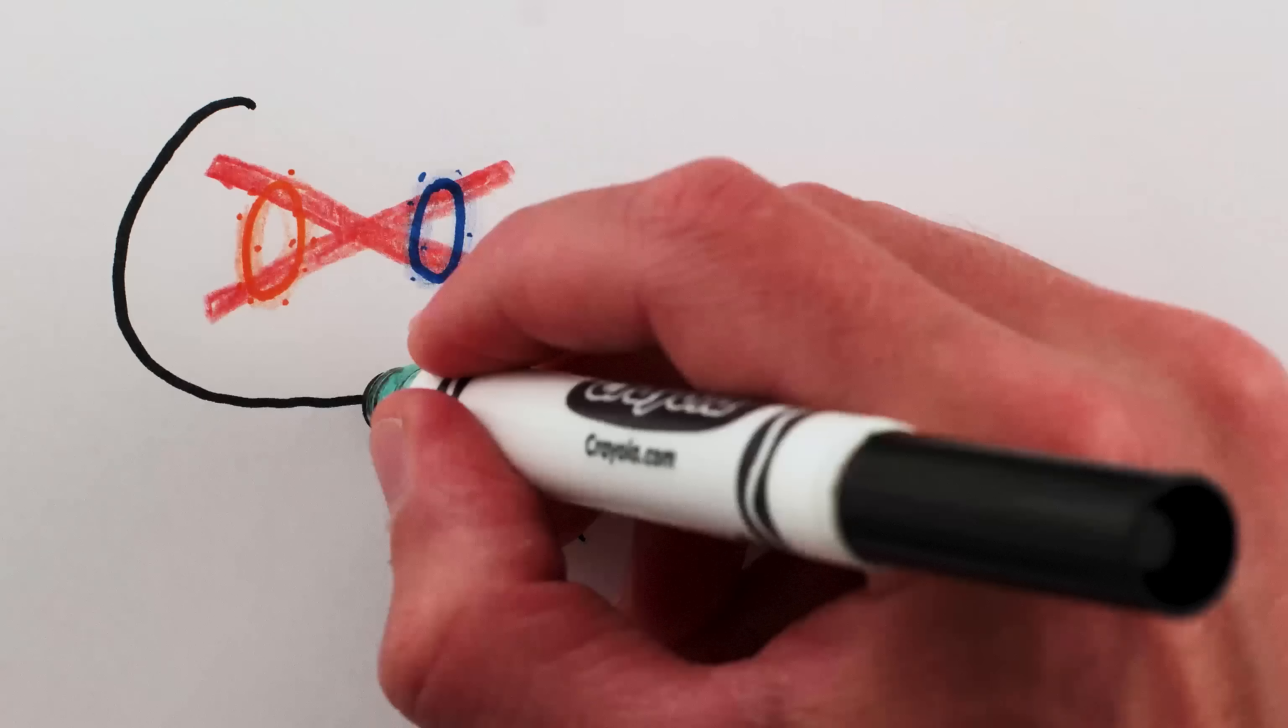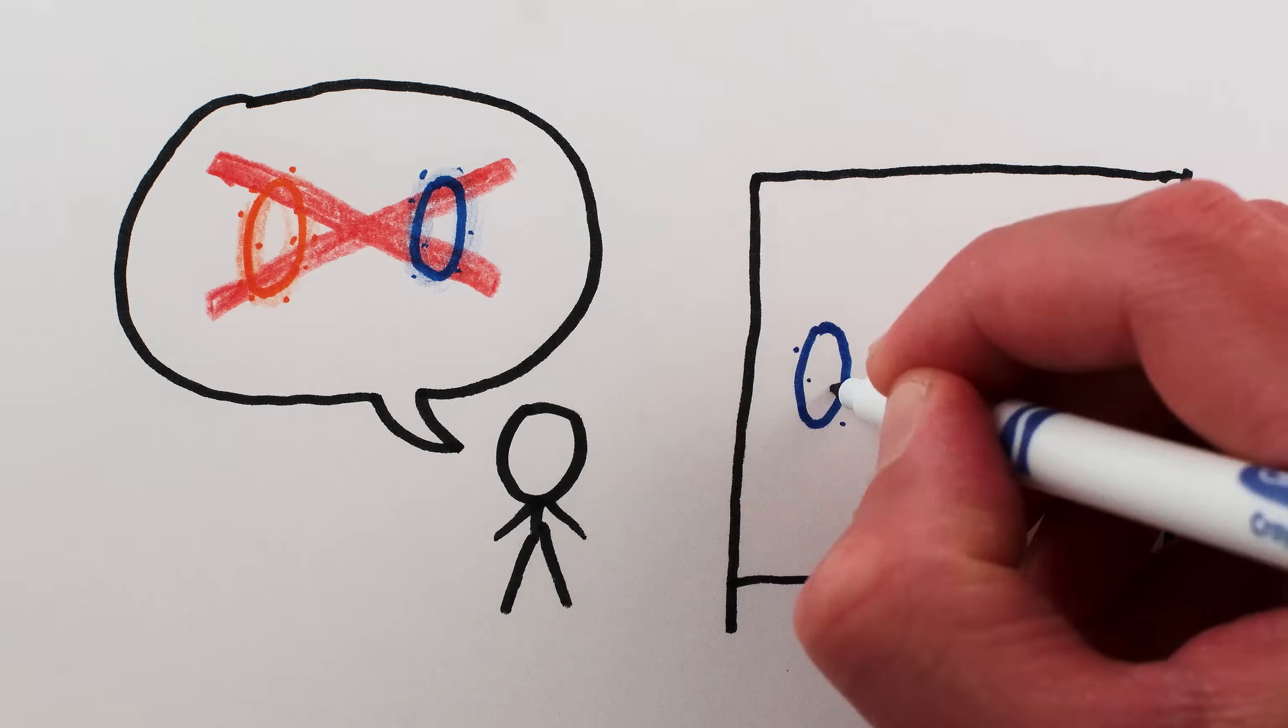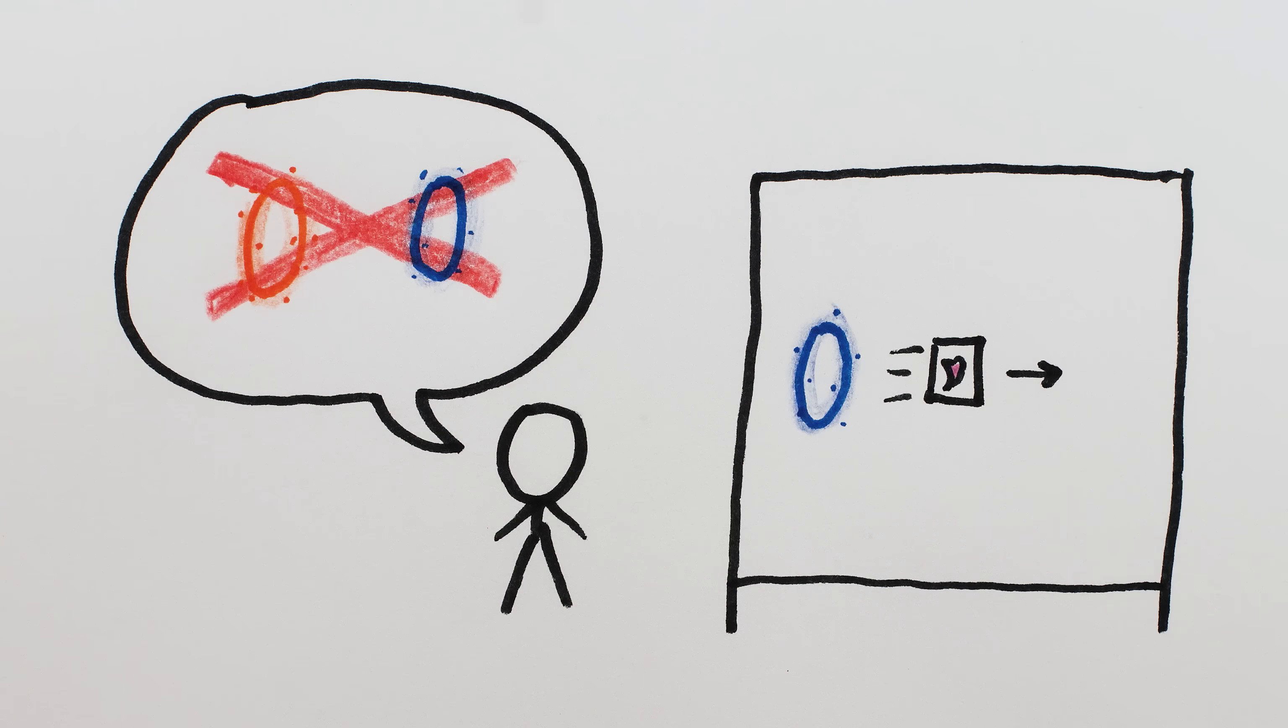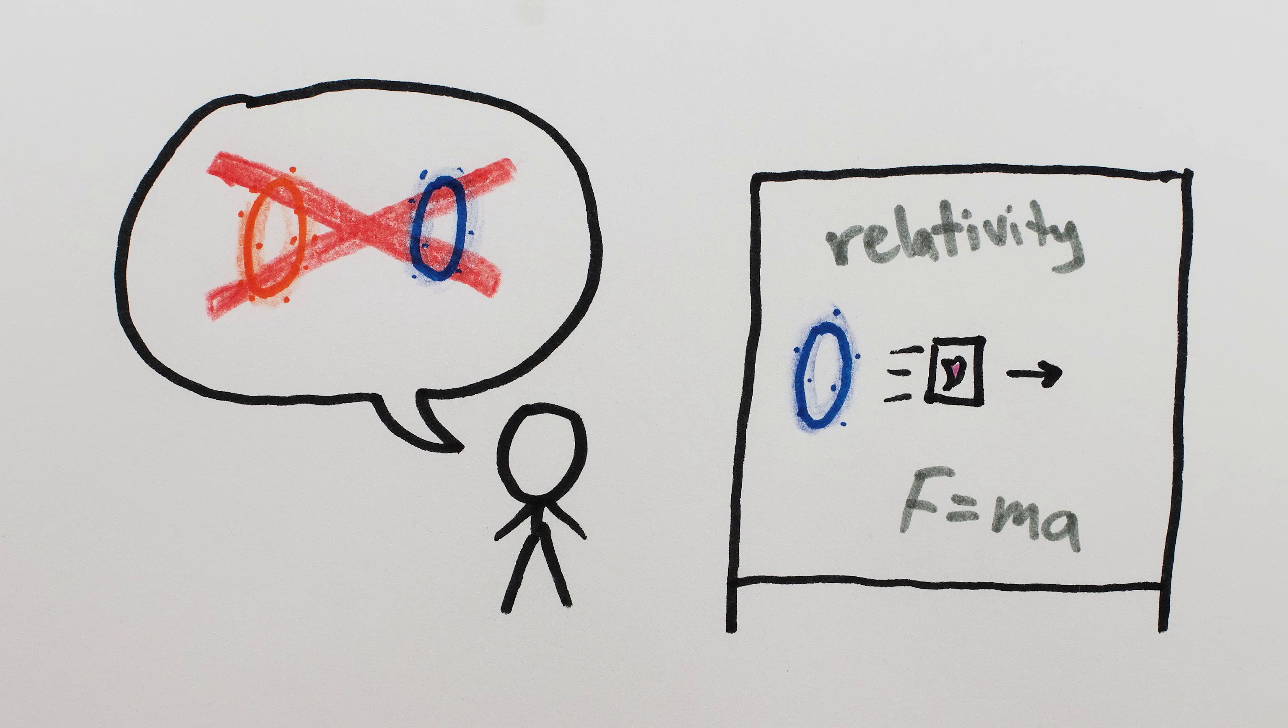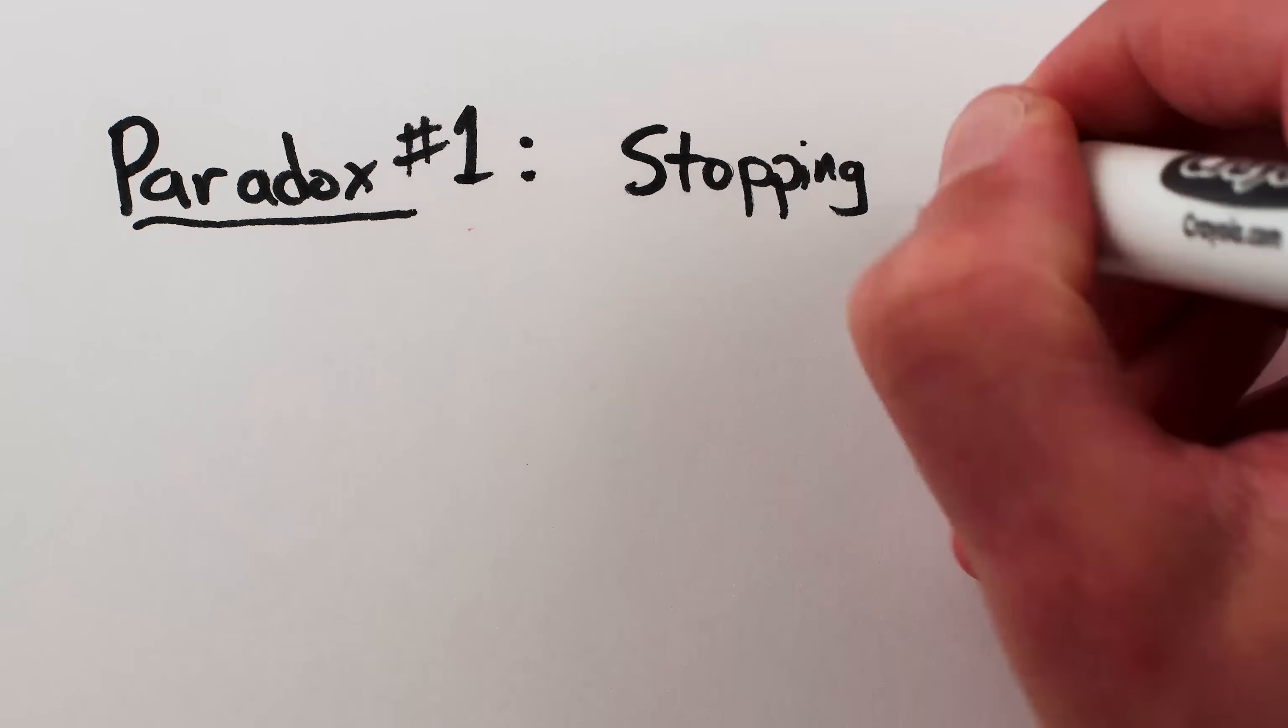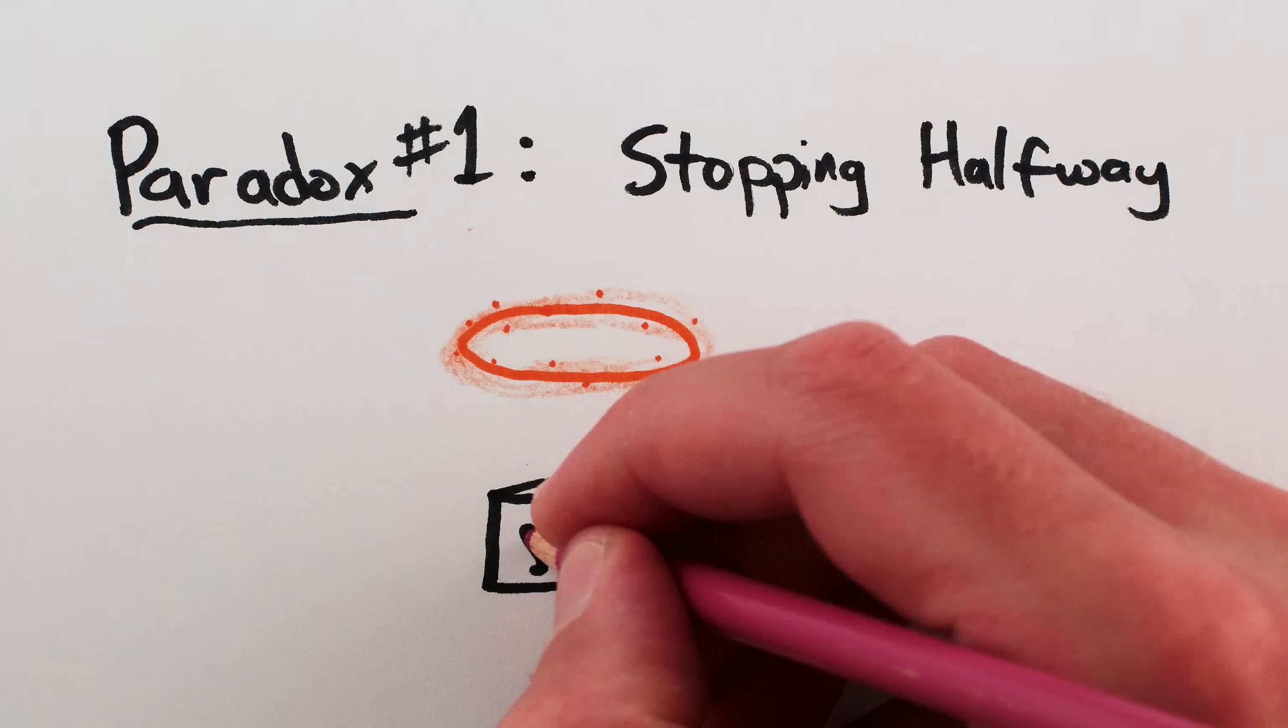Obviously, portals are fictional and there is no correct answer, but the cube shooting out of the blue portal makes the most sense given the possible ways portals could work within the physics of our universe. But there's another paradox hiding in the middle of this one, literally.